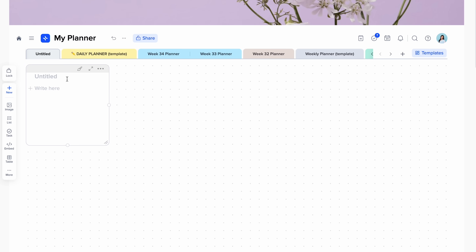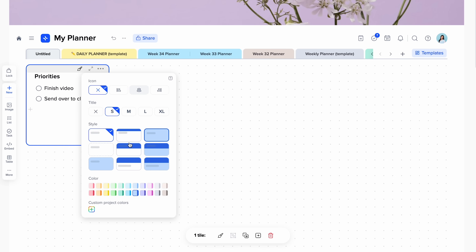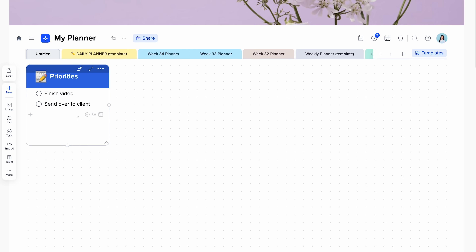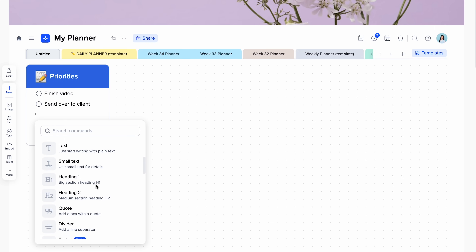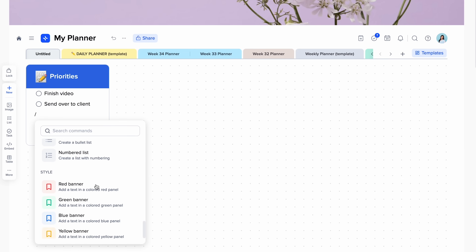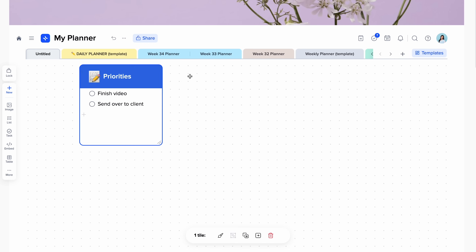I used to bullet journal a lot, and one of the things I loved about it was how custom you could make your pages. In Xtiles, you can custom size your boards by simply dragging and dropping. I especially love this tile style option where you can change the color and stylization for your tiles. When you create a new tile, you can add anything like to-do tasks, text, media, tables, lists, and so on. Your tiles are free to move around anywhere on the page, which makes it a more flexible workspace.